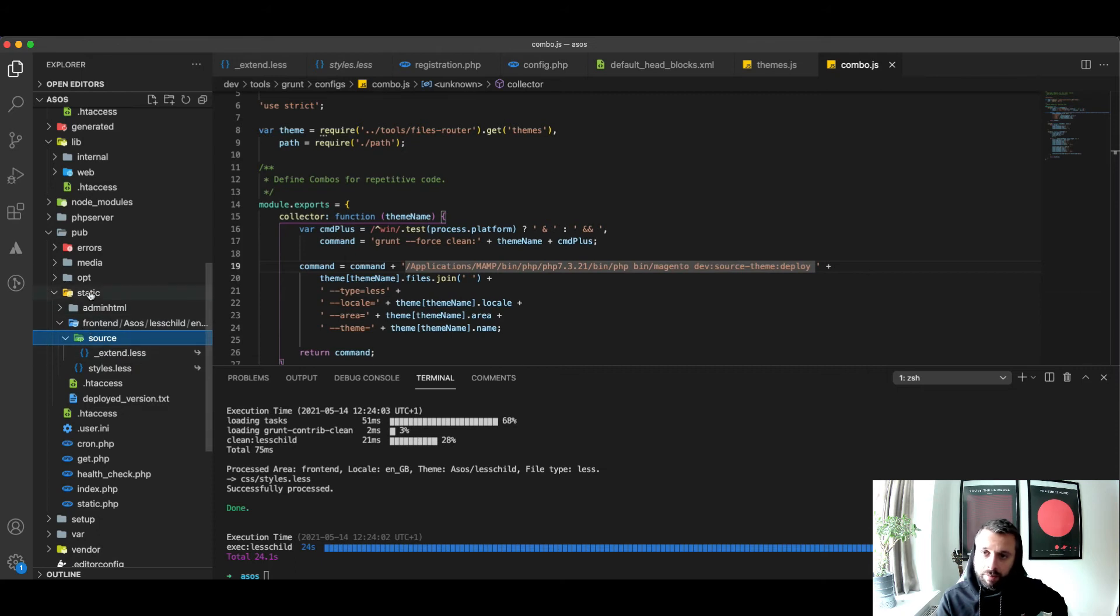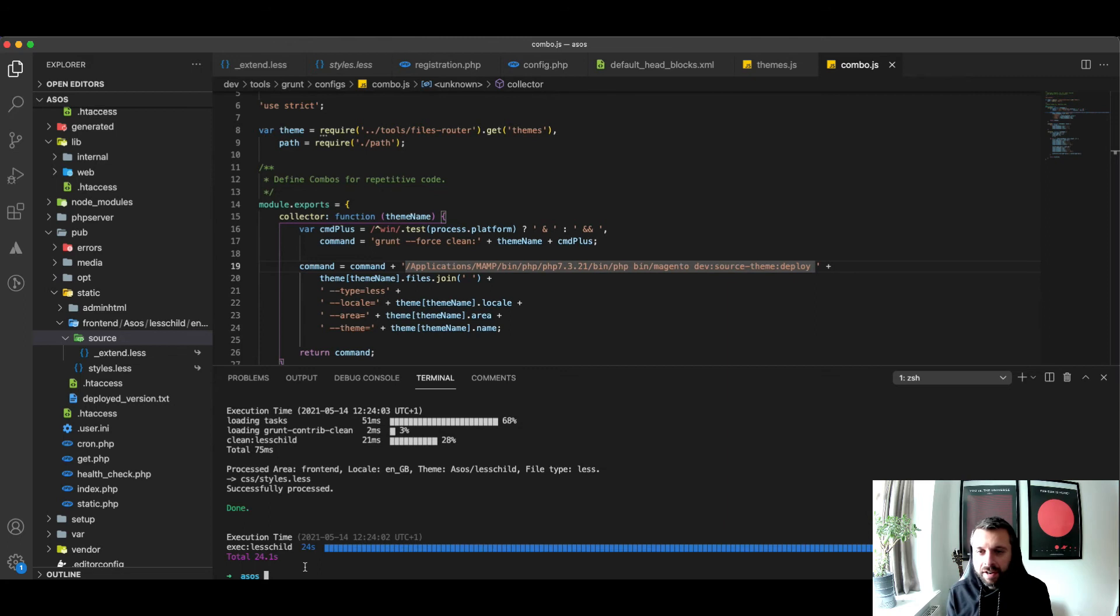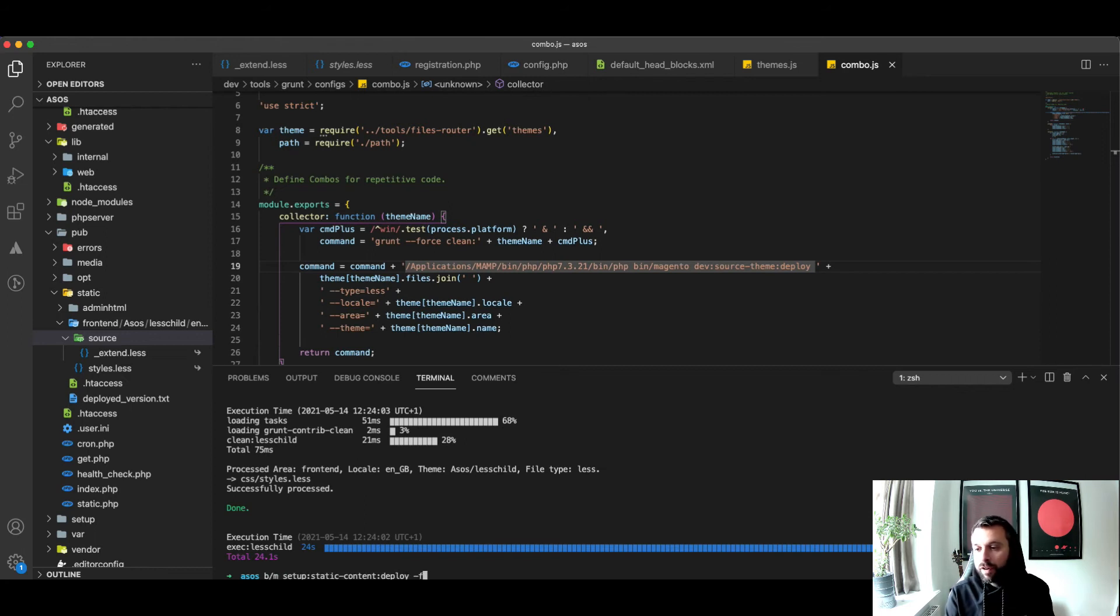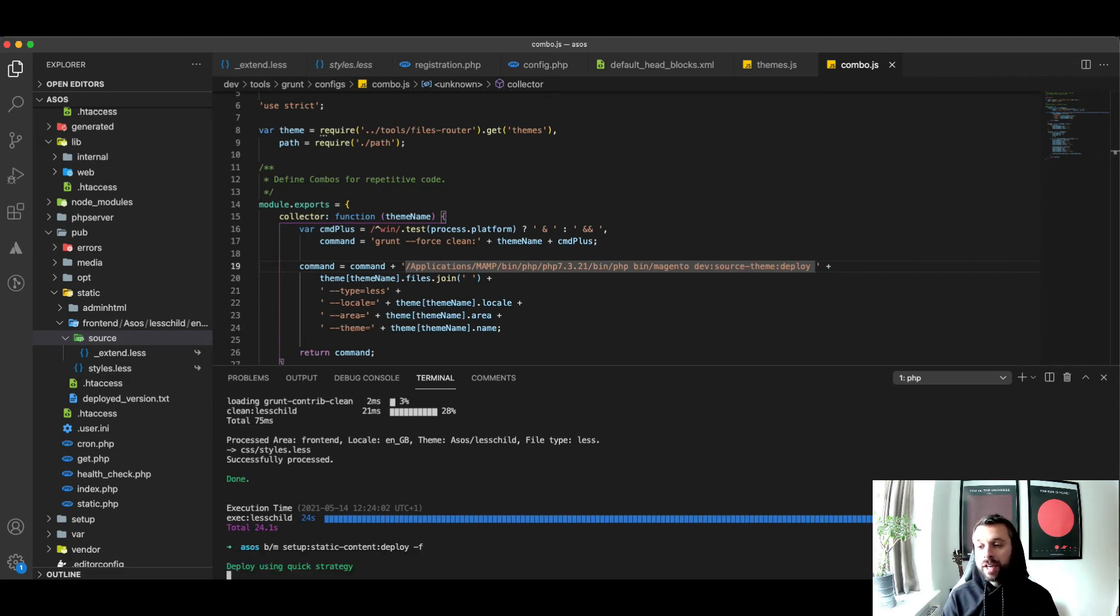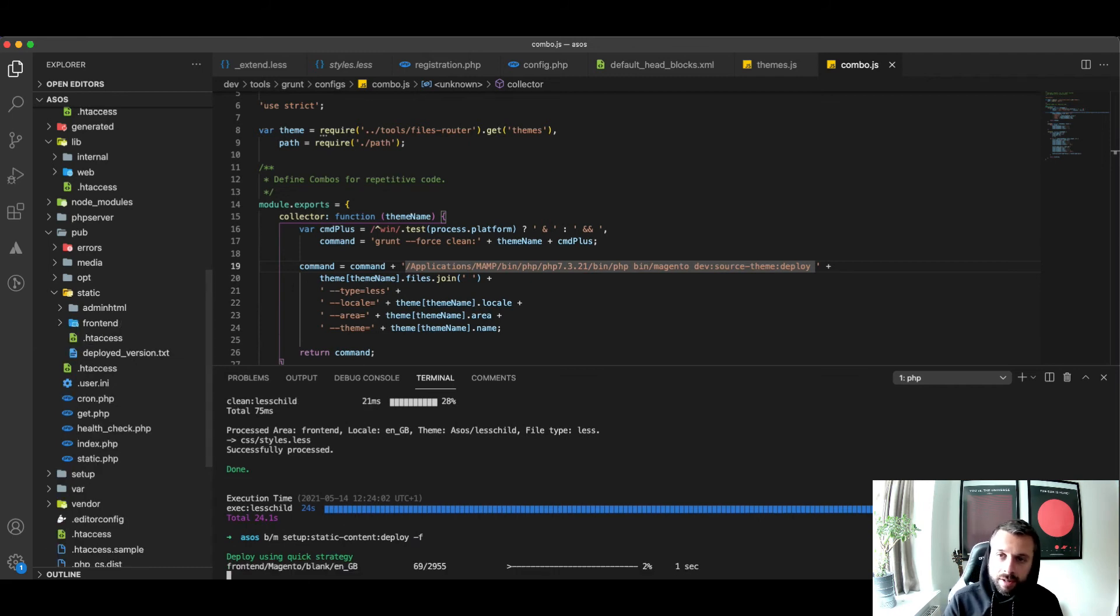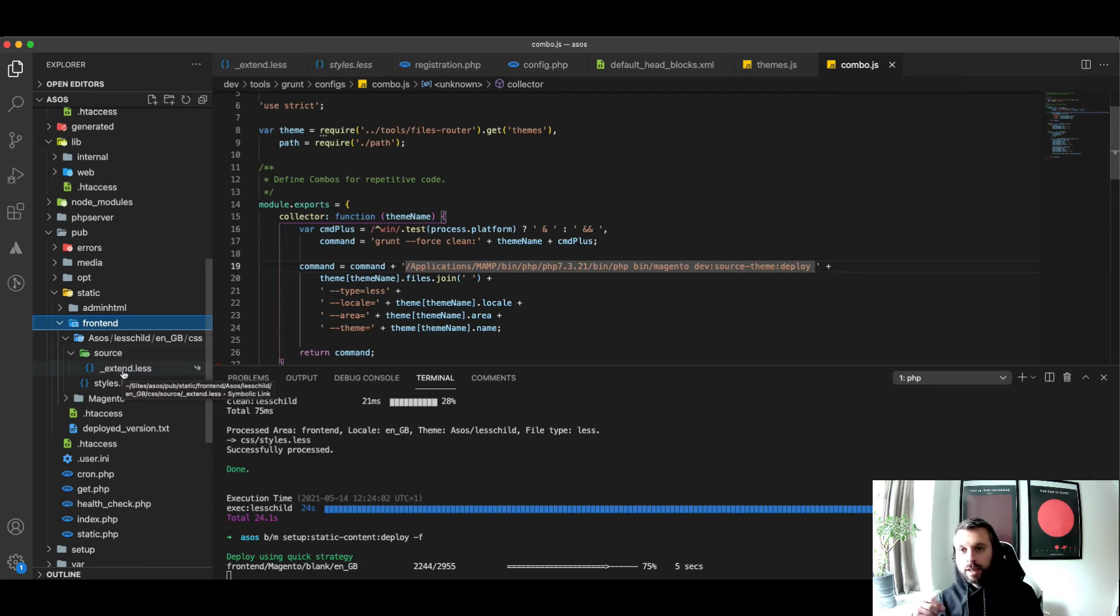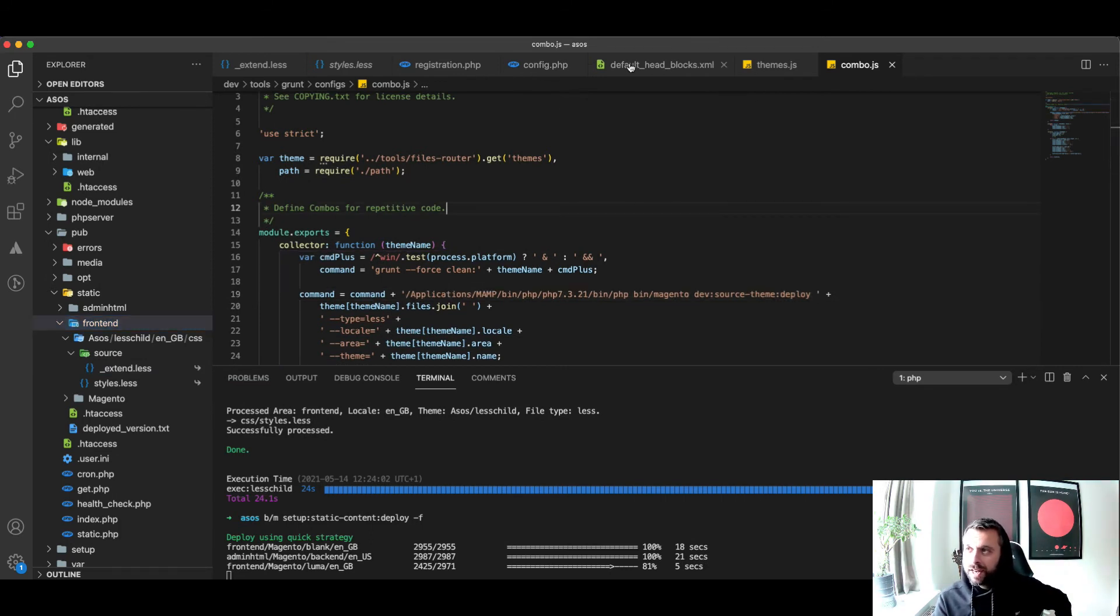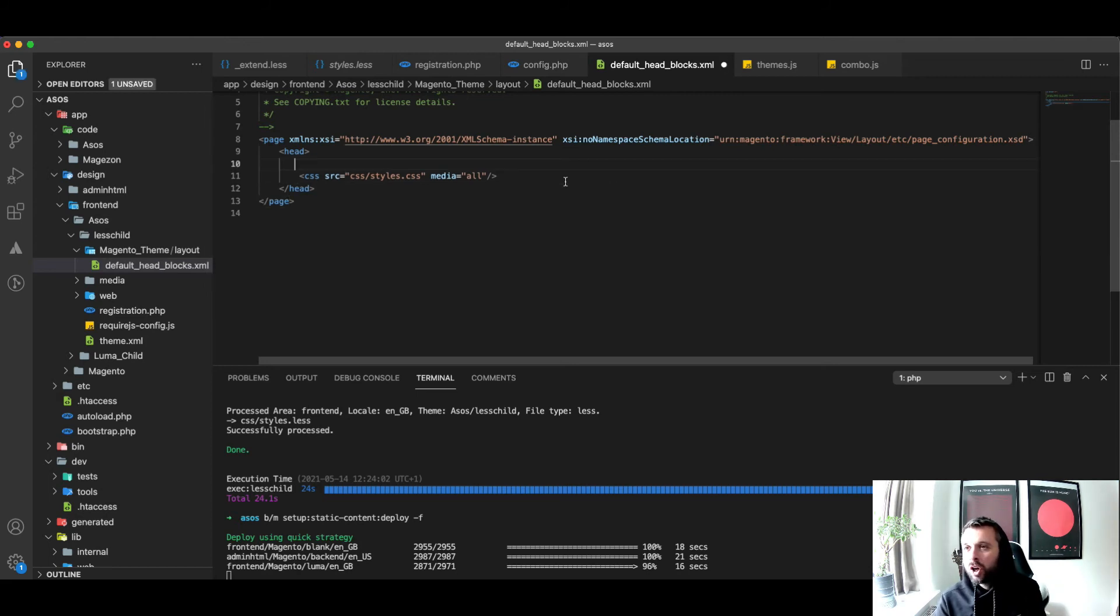This isn't going to be enough for me to load the front end of the site. I need the rest of the static content in there. No docs or process that I've seen covers this in any meaningful way, but simply run setup:static-content:deploy and run it for all themes and all languages. What that does is it then injects all of static content with these symlinks. It doesn't clear the symlinks.